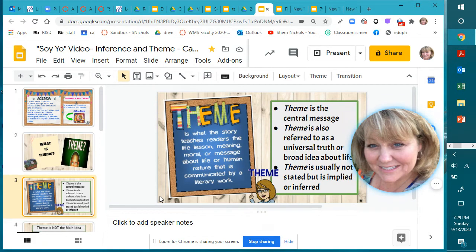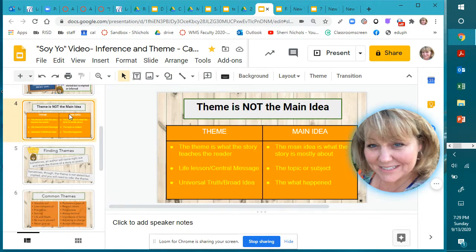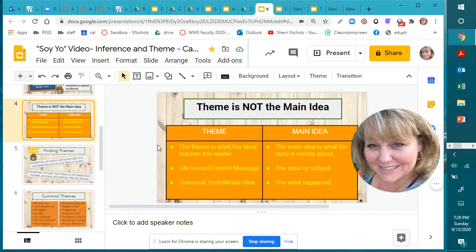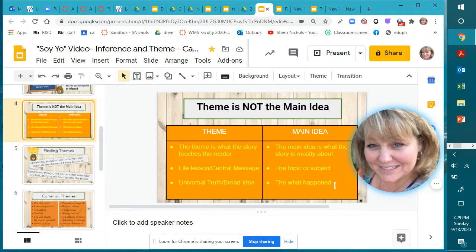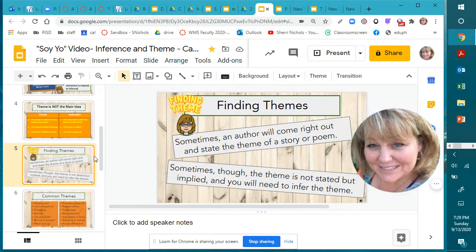Theme is also referred to as a universal truth or a broad idea about life. Theme is usually not stated but implied — it's inferred, which means you use an educated guess. Theme is not the main idea. It's not 'what is the story about?' — it's 'what lesson does the story teach you?' The main idea is what the story is mostly about: the topic, subject, or what happened. But that is not what theme is. Theme is all about the lesson.